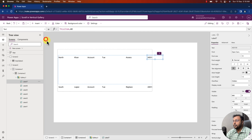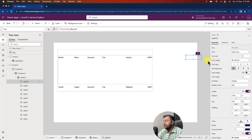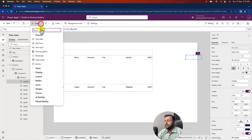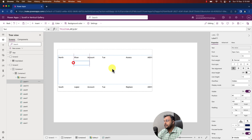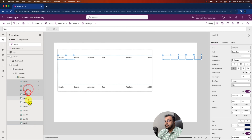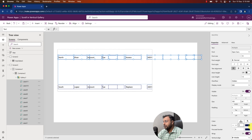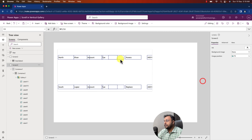Let me add some more labels and arrange them. The gallery is now going outside of my screen as well — that's fine. For a better UI, select all your labels by pressing the Shift key and provide a border. You can see that the gallery control is properly aligned, and you will know that the controls are not overlapping with each other.